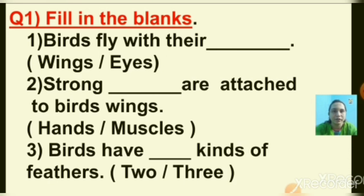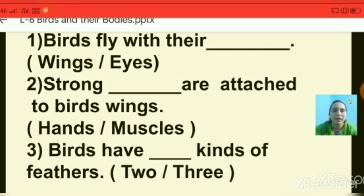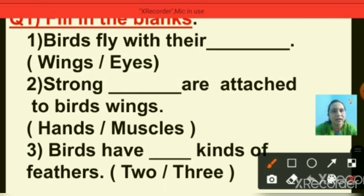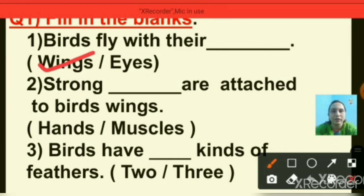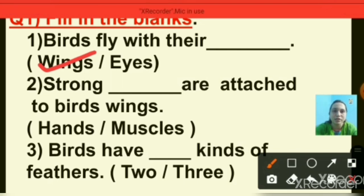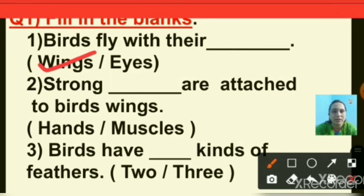Question number one: birds fly with their wings or eyes? The right answer is wings — birds fly with their wings. Question number two: strong dash are attached to bird's wings — hands or muscles? Strong muscles are attached to bird's wings, so I am putting a tick on muscles.